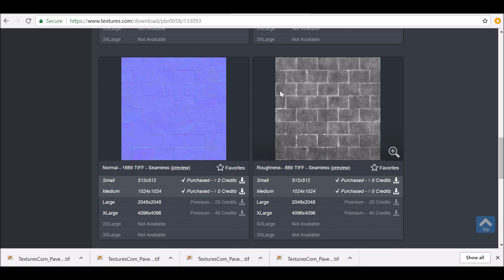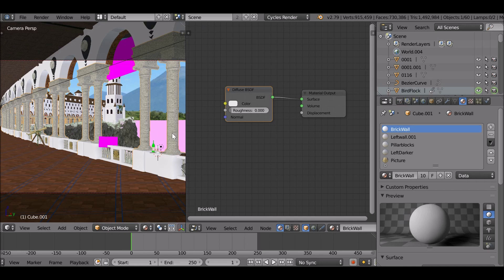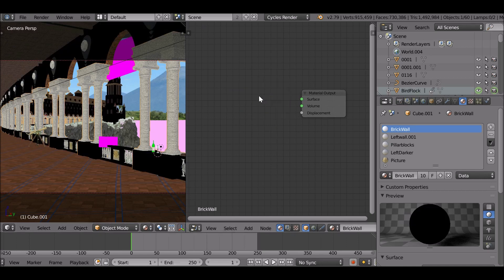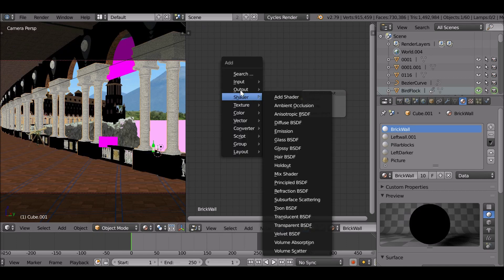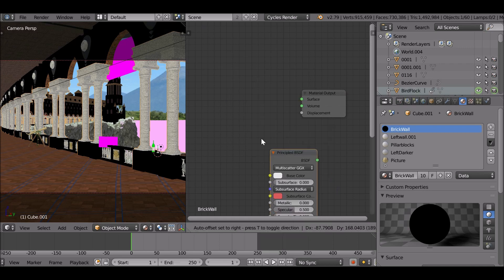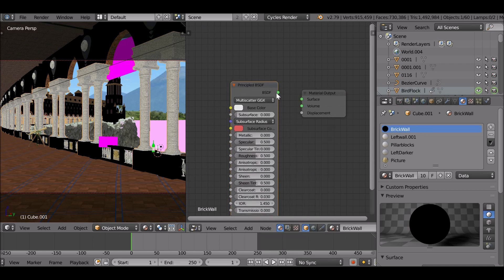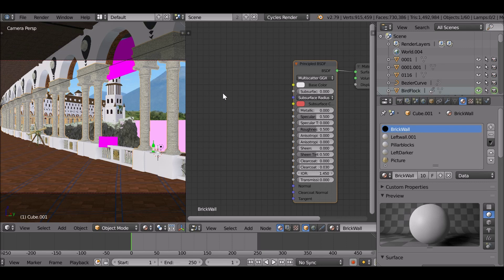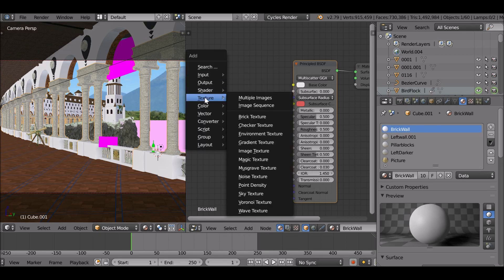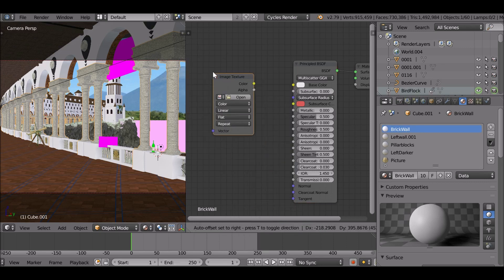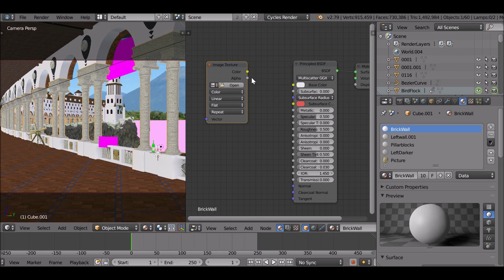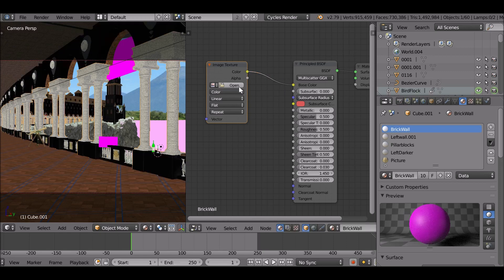Once you've downloaded your assets, you can go ahead and load up a scene. Let's get rid of the diffuse. Shift A, go to shader, principled shader, or you can use a PBR shader that you've already created. Shift A, go to texture, image texture. I'll drop this here and this is going to be for the color. So let's go straight into the base color. Let's open up our image.